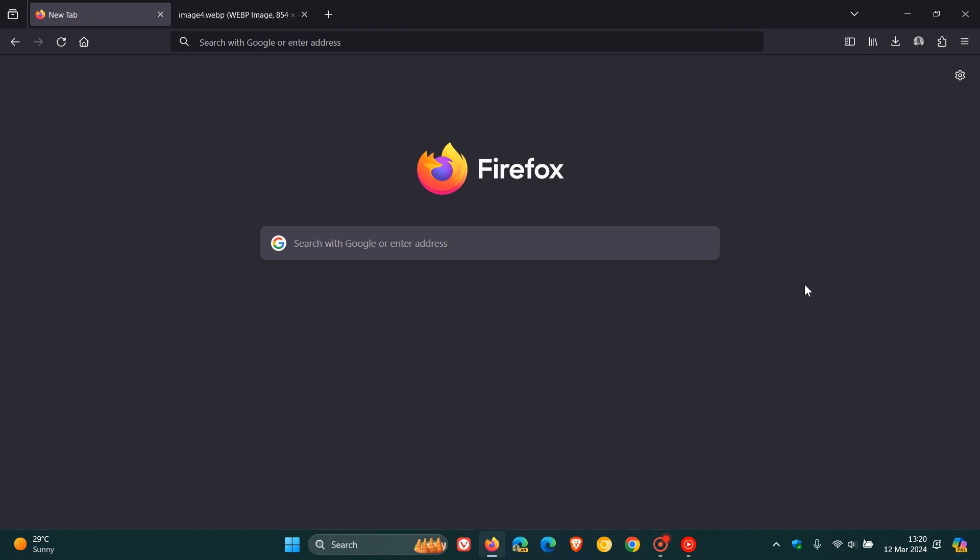According to the nightly version of Firefox, which is currently sitting on version 125, which is basically the canary version of Firefox, we are going to be getting a better screenshots tool in version 125.